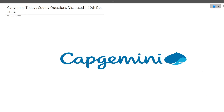Hi guys, welcome to Codebashers. In this particular video, I will be discussing today's latest Capgemini coding questions — two coding questions that were asked today, on 10th December 2024.